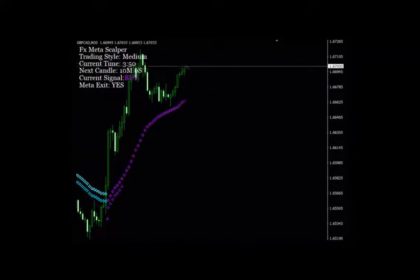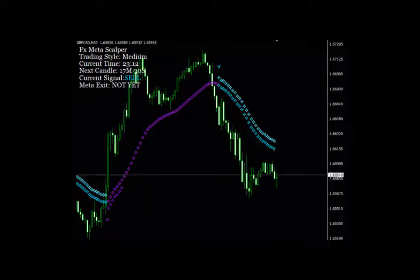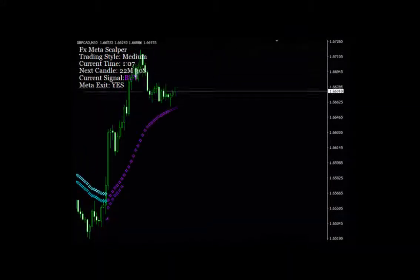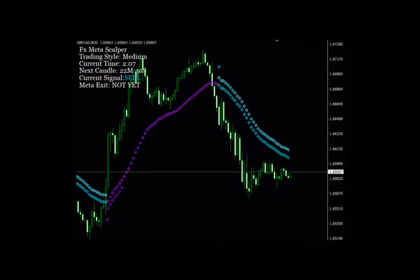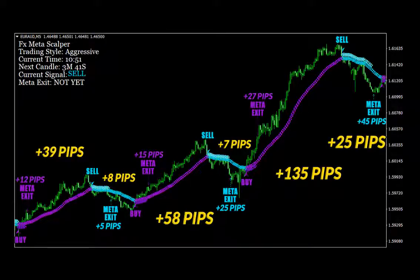Is the FX Meta Scalper user-friendly and can anyone use it? This Onyx Forex scalping system can be used by anyone, whether you are new to Forex or an expert trader struggling to make consistent cash. It is very easy and simple to use with very easy setups. FX Meta Scalper is built-in smart exit technology that allows you to find the right time to exit your trades and get profits as soon as possible. You will get winning trades every time, spending very less time in trades and more time getting profit.